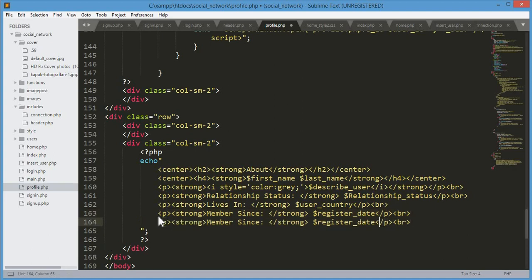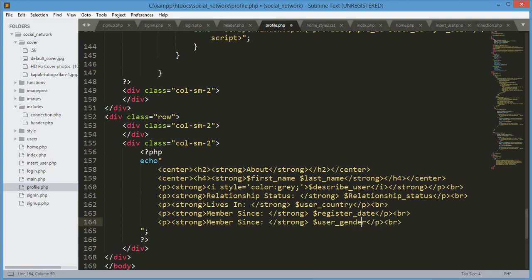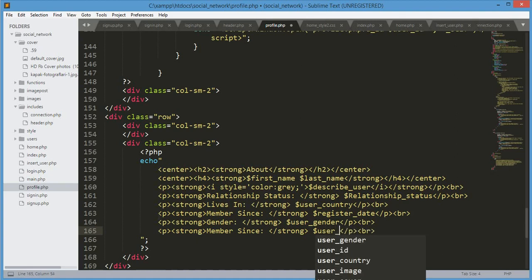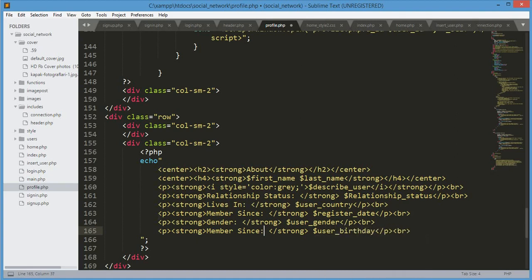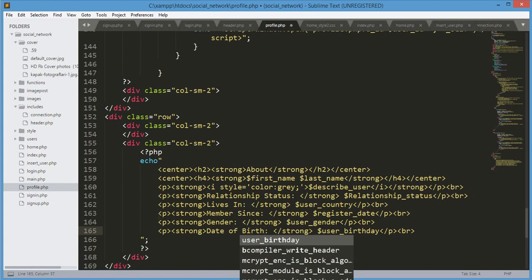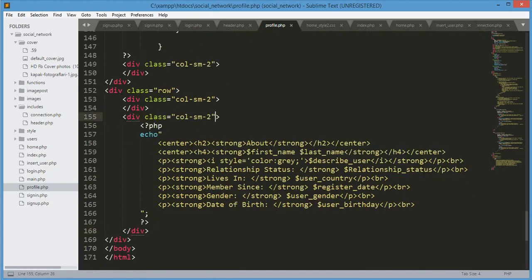We paste that again and change it to 'user_gender', typing 'Gender' as the label. Then we paste it again and change to 'user_birthday' and the label to 'Date of Birth'. That's it for the user data fields. Now let's add some style to this div.